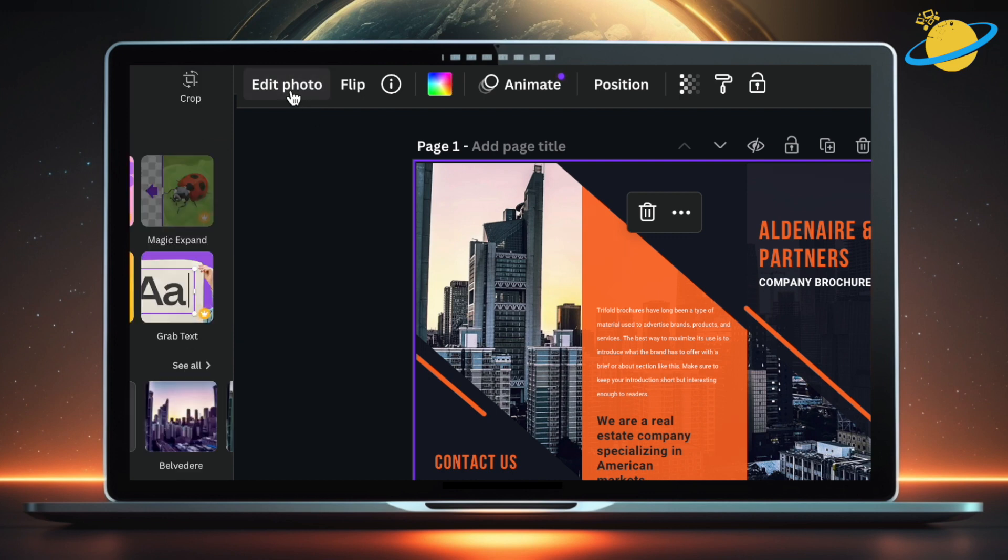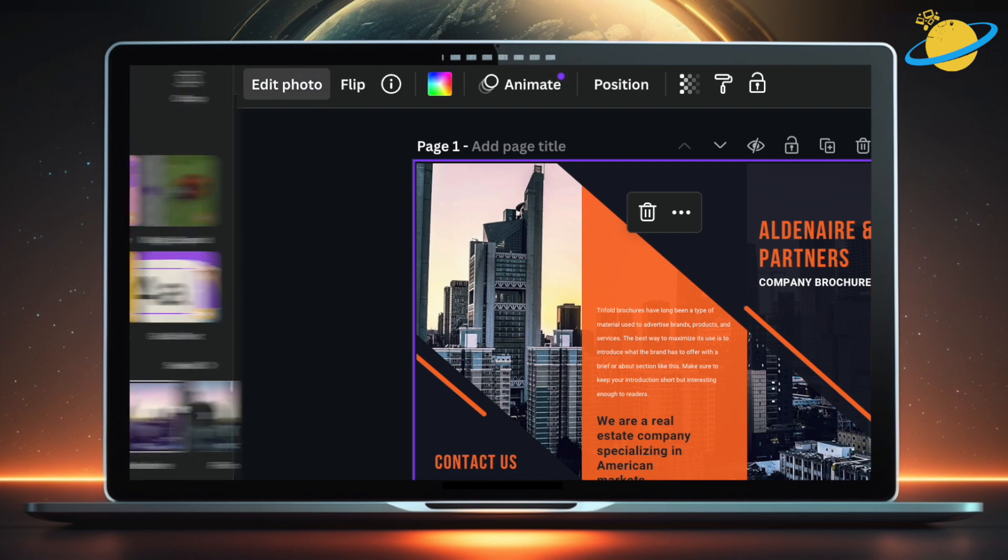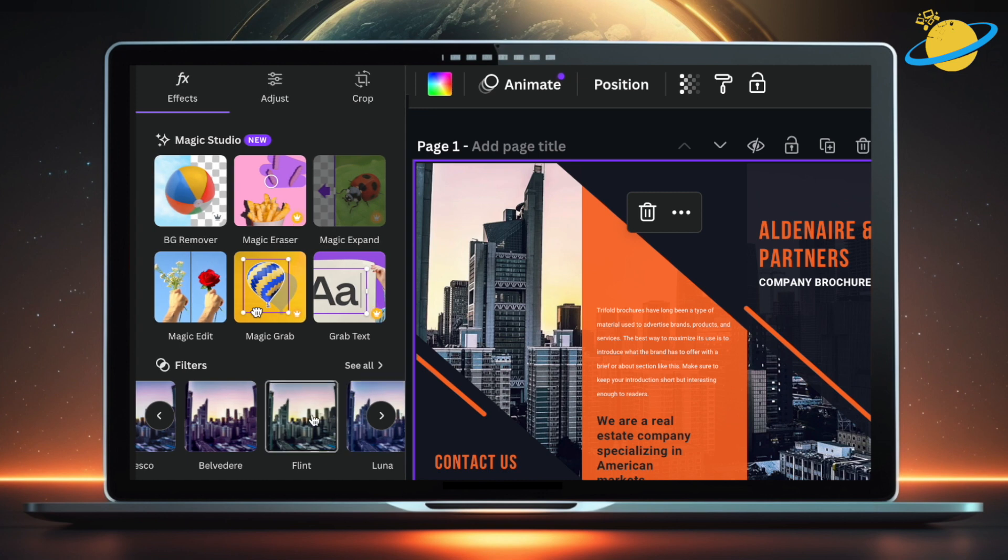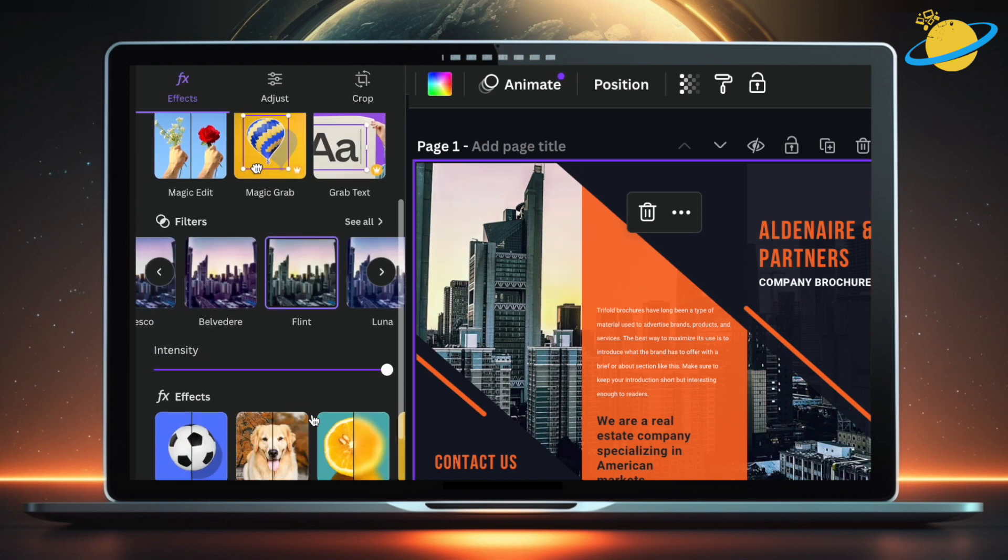There are plenty of different effects you can use to get the image looking the way you want. And it's really simple to use.